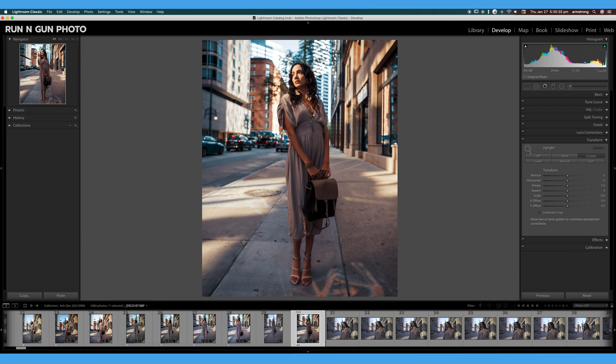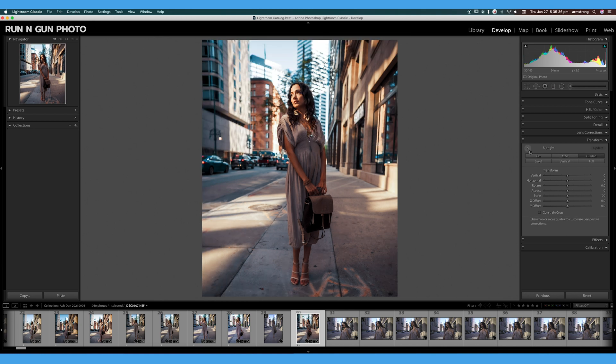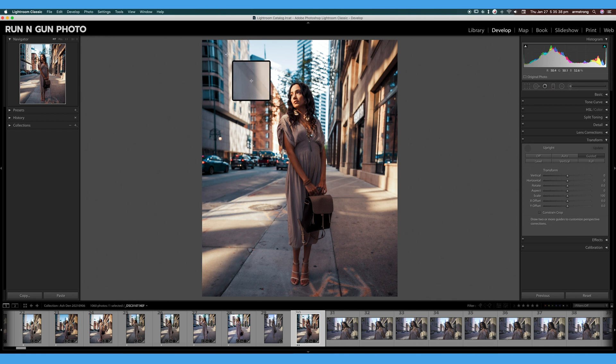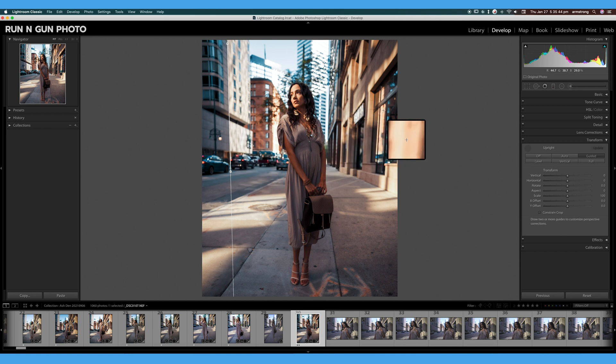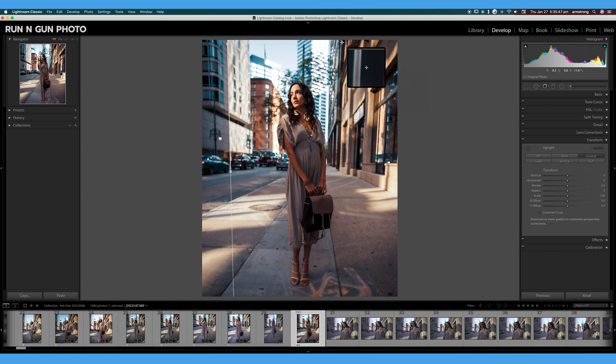Or I can go in, click this little grid, and draw in my own line. So I'm going to draw in a line, click and drag.